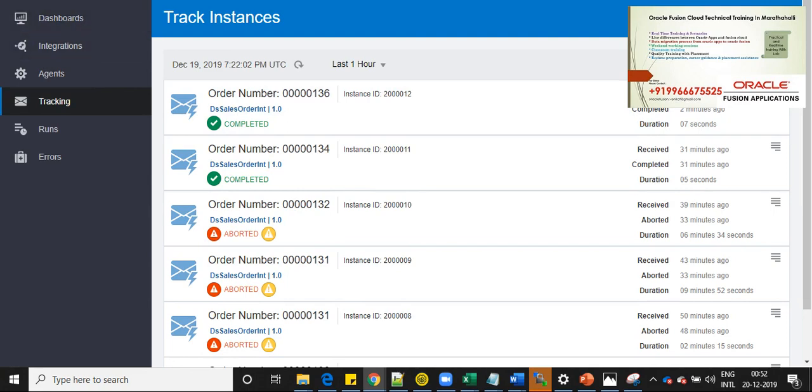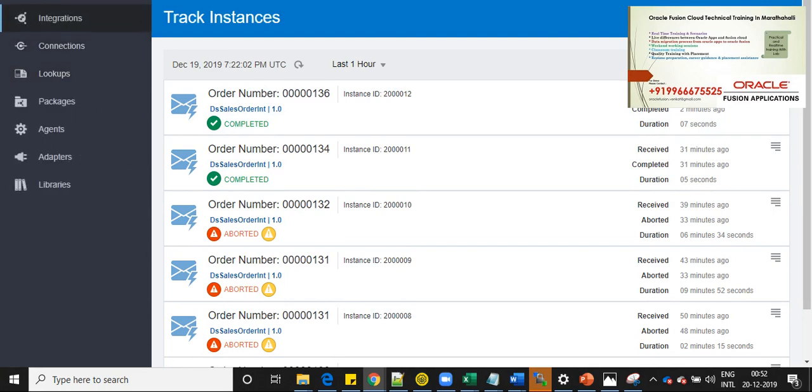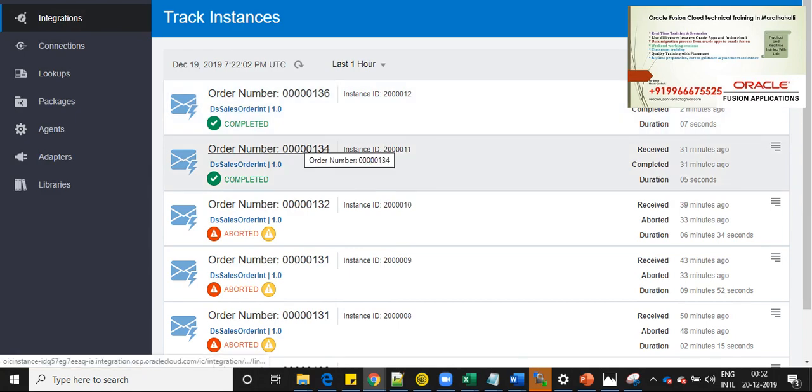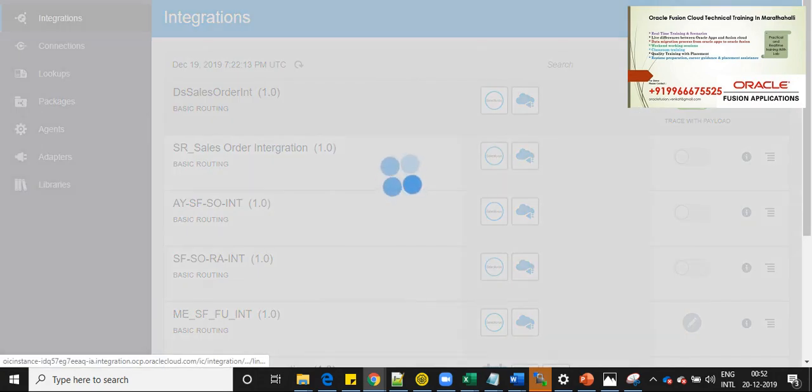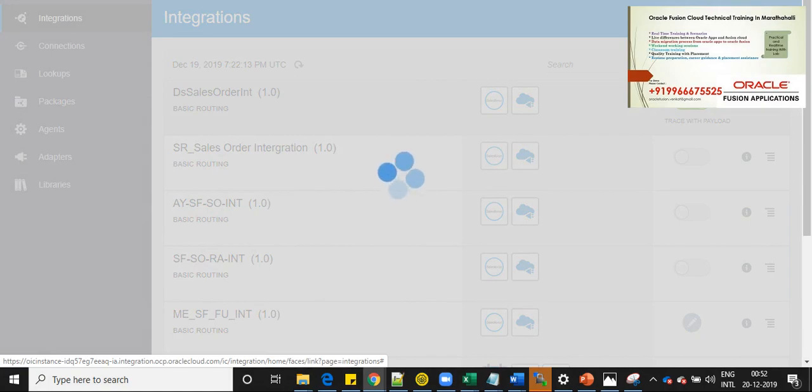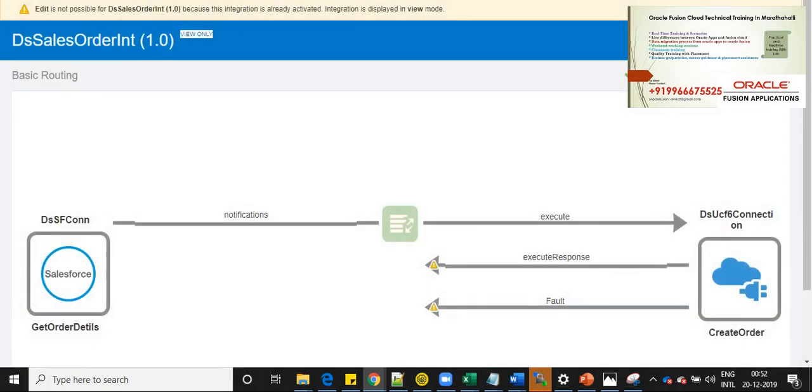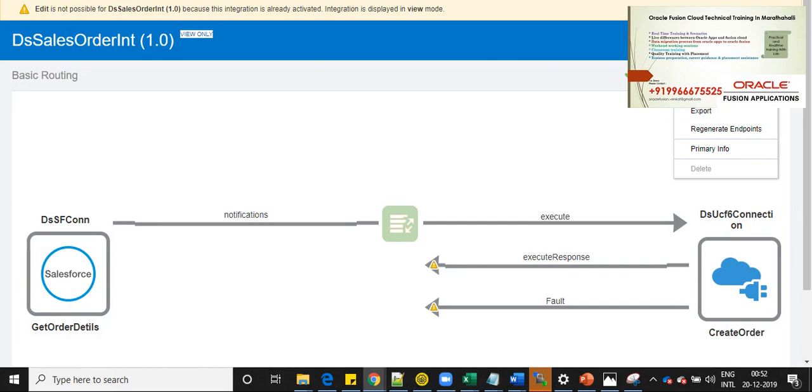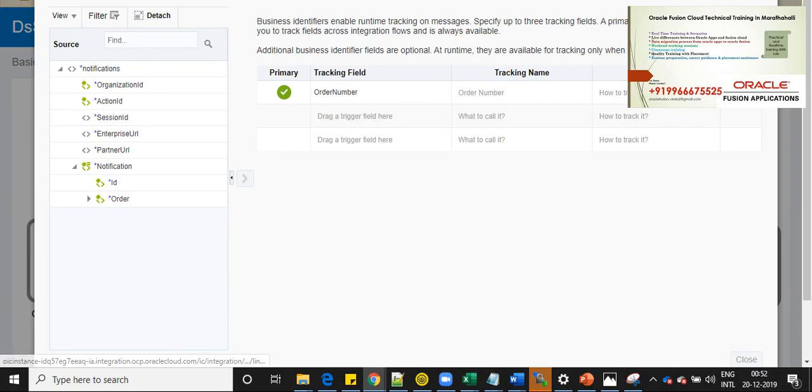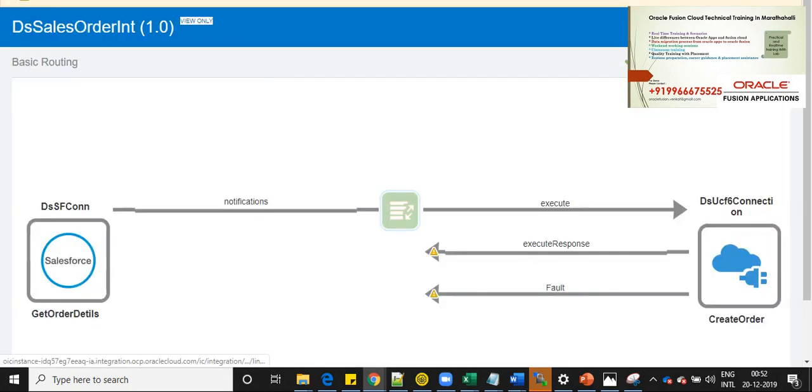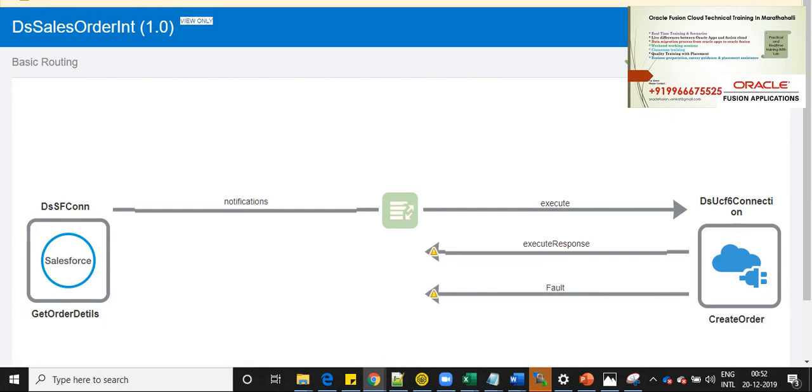Let me close and let me show you where I have enabled this tracking ID as order number. Go to integrations designer integrations. And this is the integration flow which I have developed and demonstrated. If you click on this menu and you open the tracking, you can see that order number I have taken for tracking. This is what we are able to see when a message is being triggered from source system and it is published to the target system.